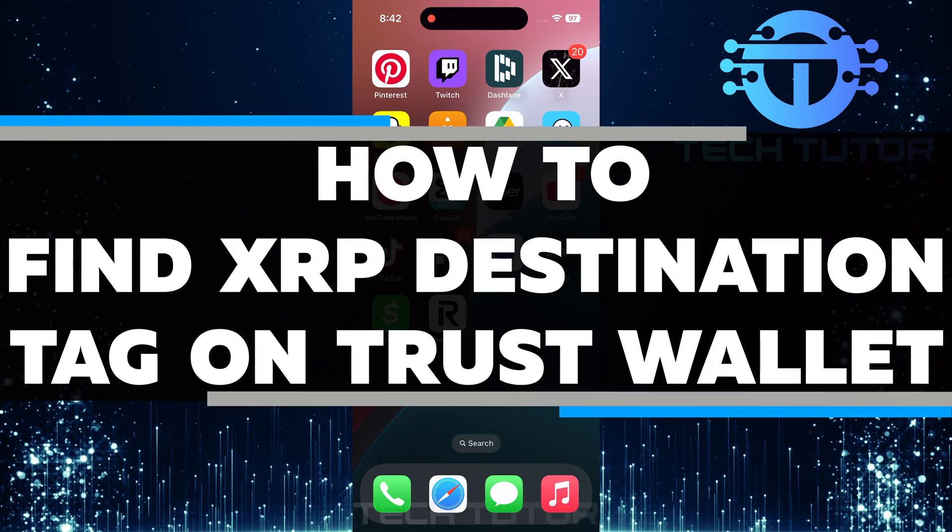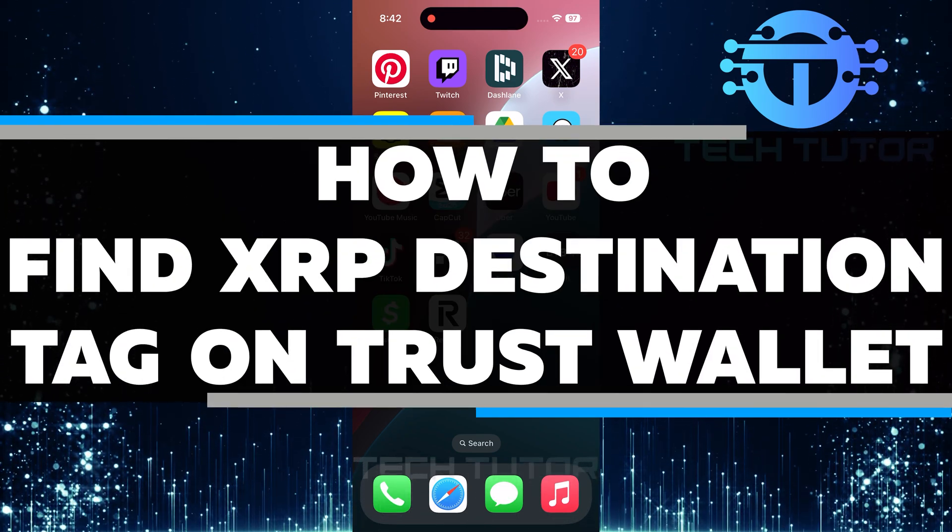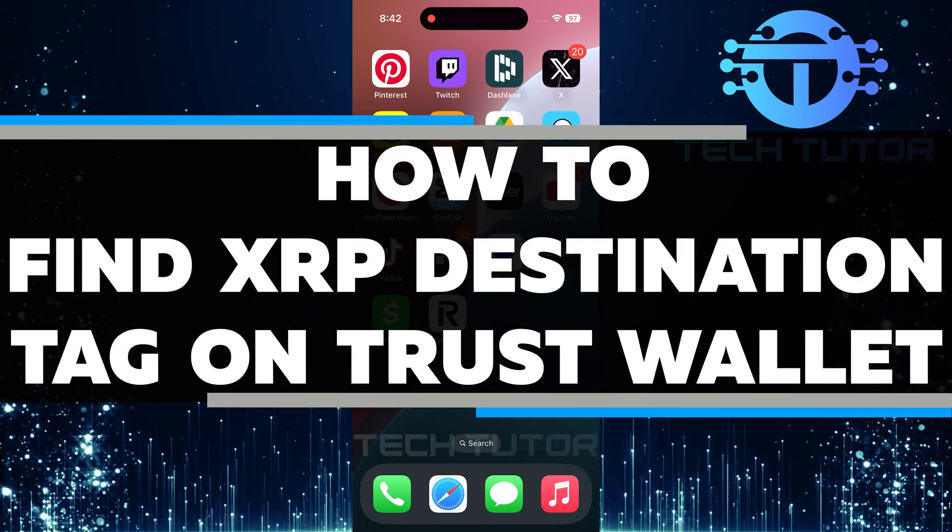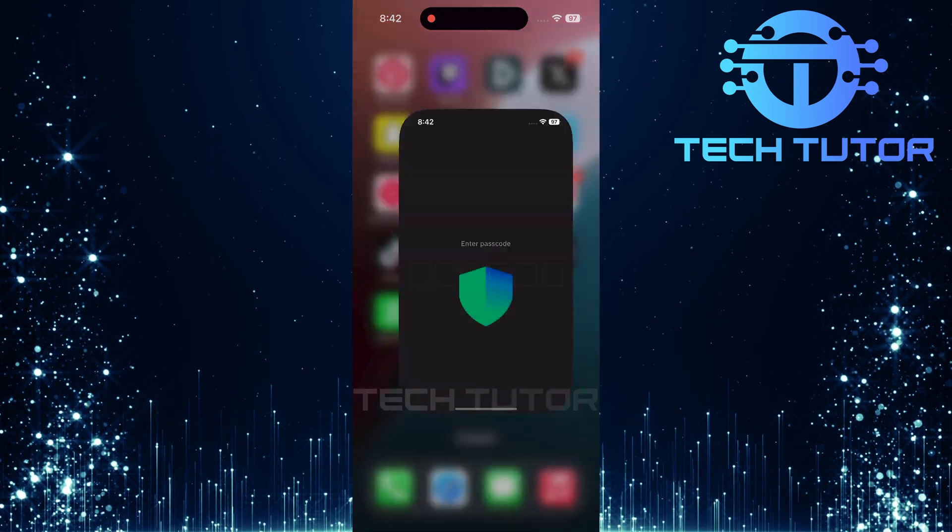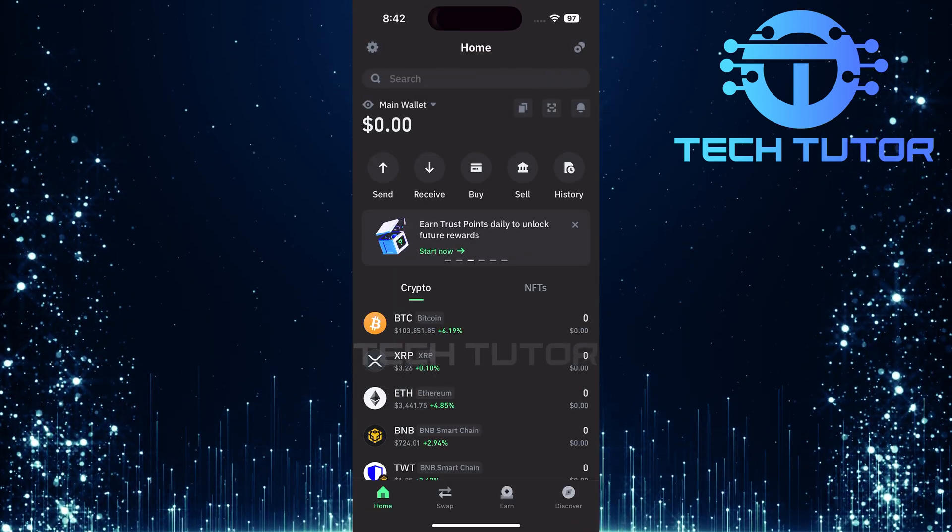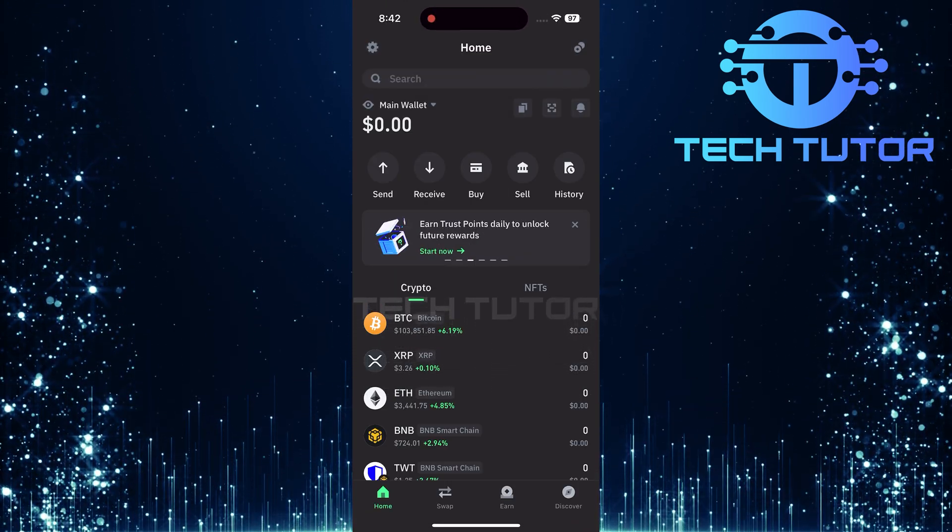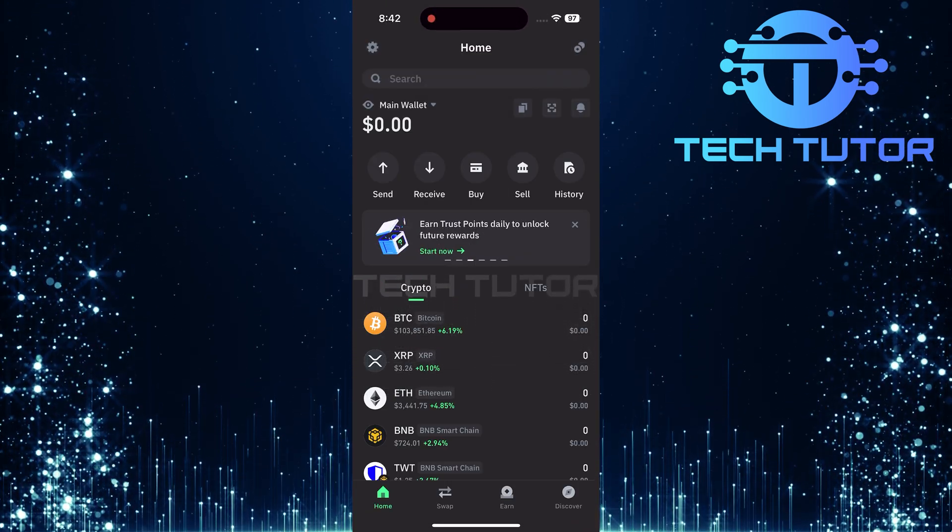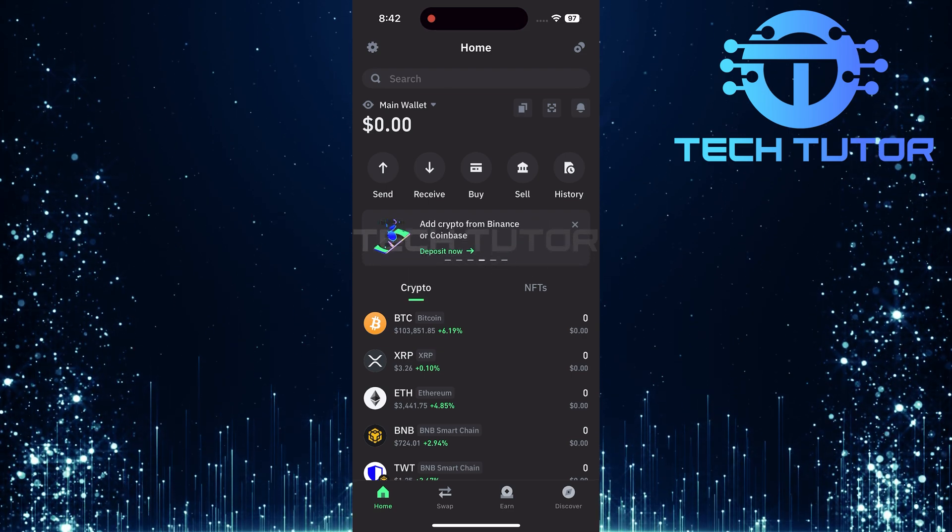In this video, I will show you how to find the XRP destination tag on TrustWallet. To get started, open up the TrustWallet application on your device. Make sure you're logged into your account so you can access all features seamlessly.